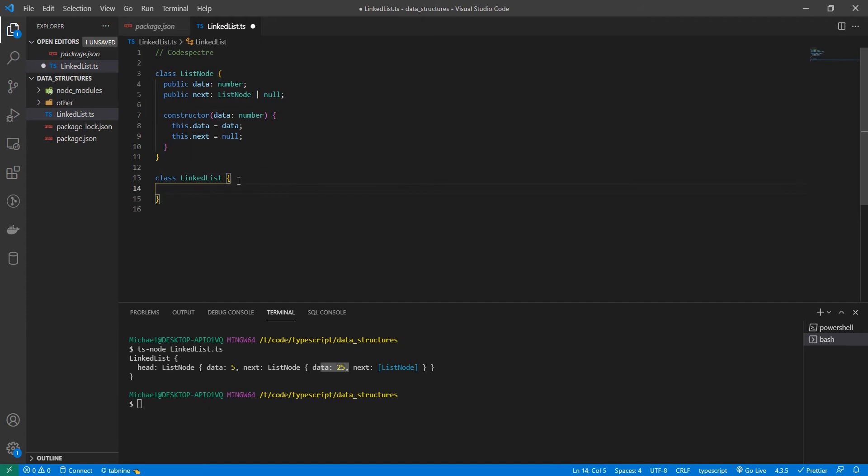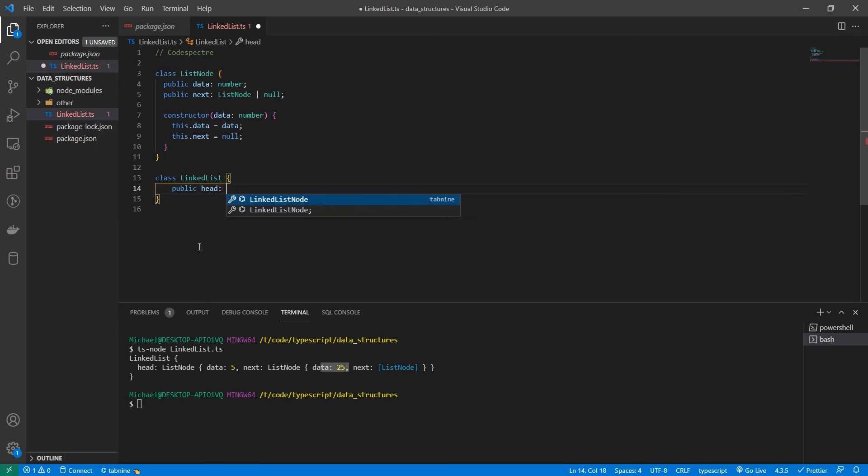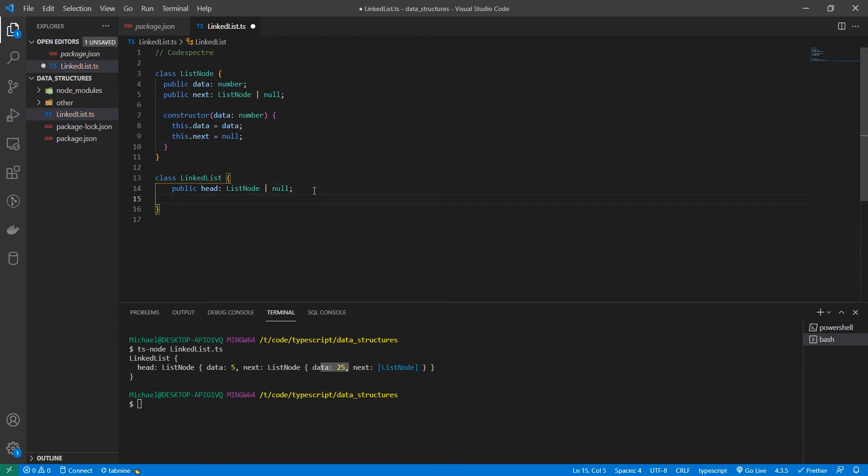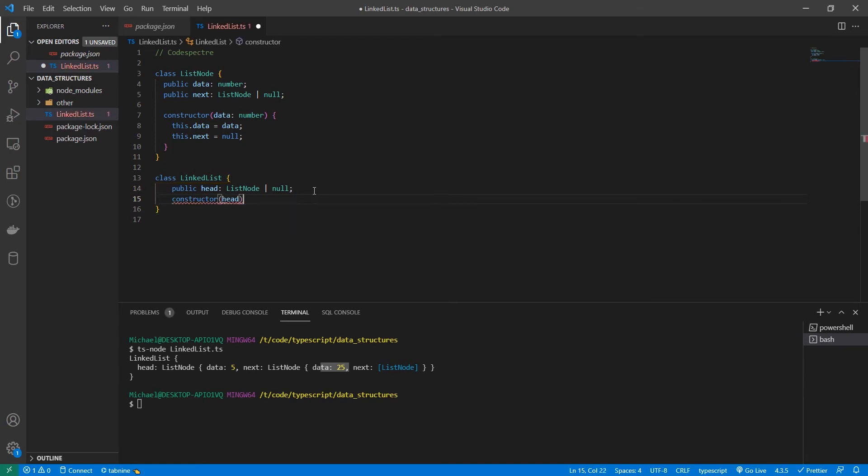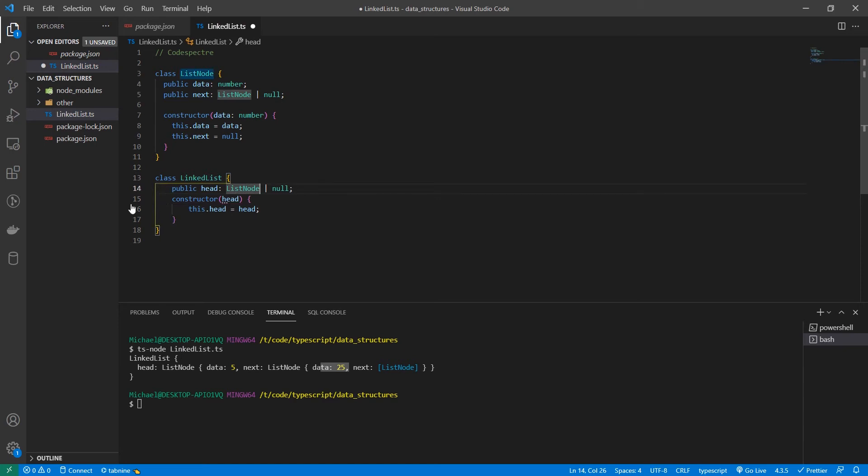Now, let's make our linked list. Our linked list class for now is going to be very simple. All it has is a head. And this can be either a list node or it can be null. And we also need a constructor. This dot head equals head. Perfect.